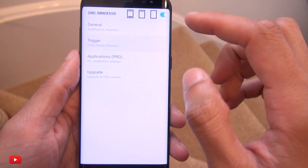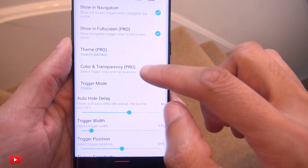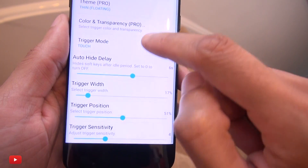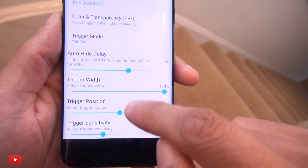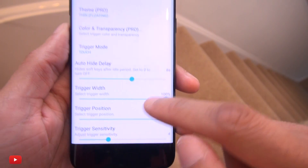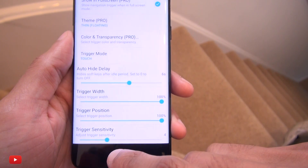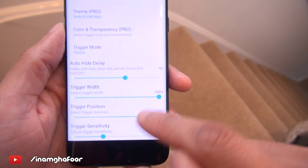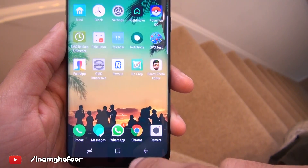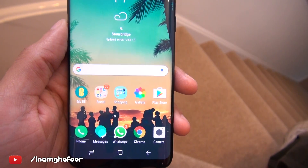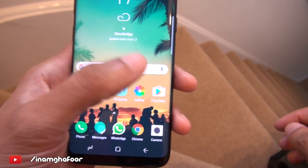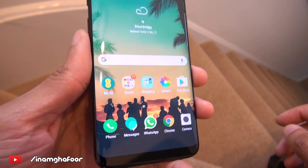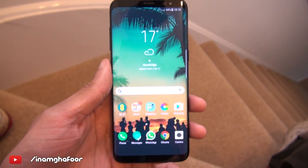Let's go back into trigger settings and set the transparency to completely clear, and the trigger point to the entire width of the screen. I'll leave the sensitivity as is, and the trigger set to 'touch' — so as soon as you touch there, bang, the buttons appear. Once the auto-hide timer runs, the keys disappear — that's immersive mode on the Samsung Galaxy S8.